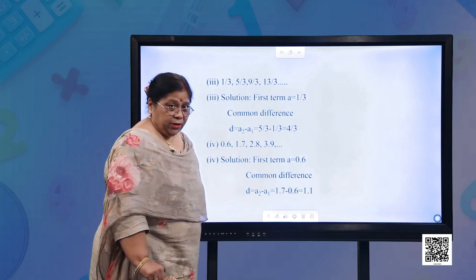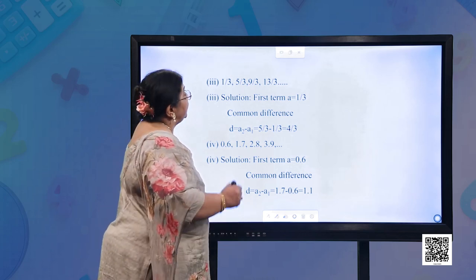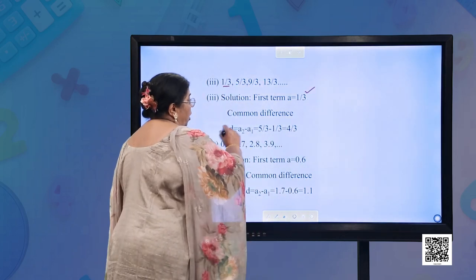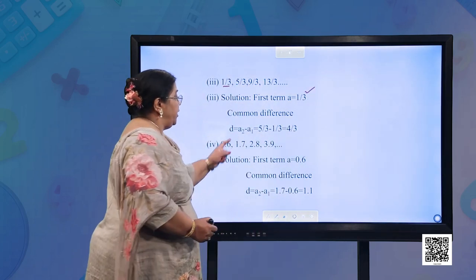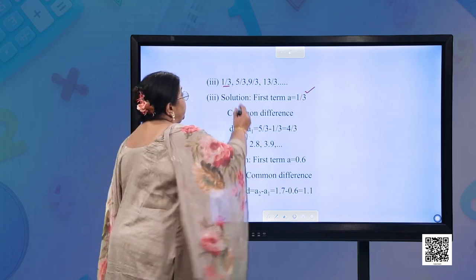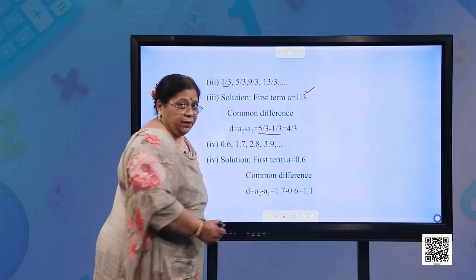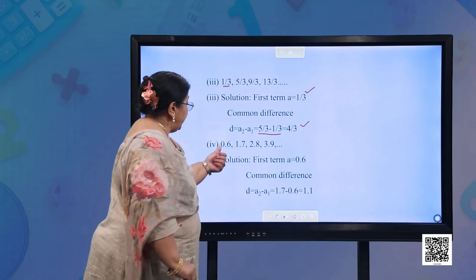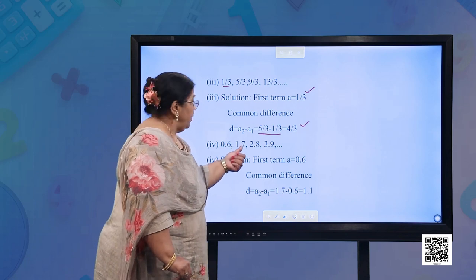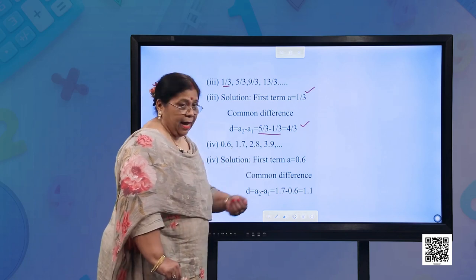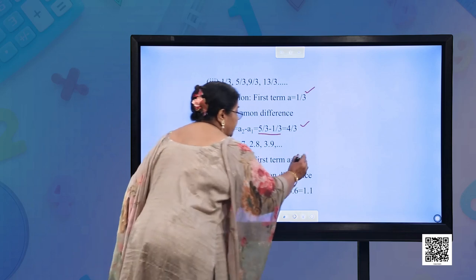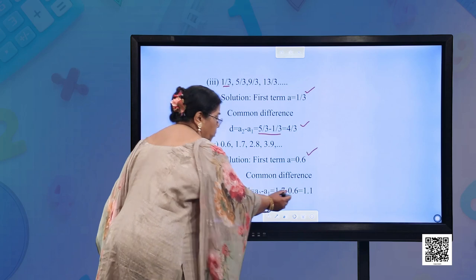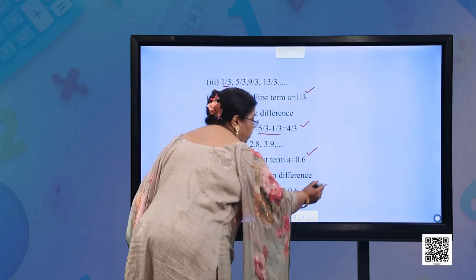Part (c): 1/3, 5/3, 9/3, 13/3. First term = 1/3. Common difference = 5/3 − 1/3 = 4/3. Part (d): 0.6, 1.7, 2.8, 3.9. First term = 0.6. Common difference = 1.7 − 0.6 = 1.1.